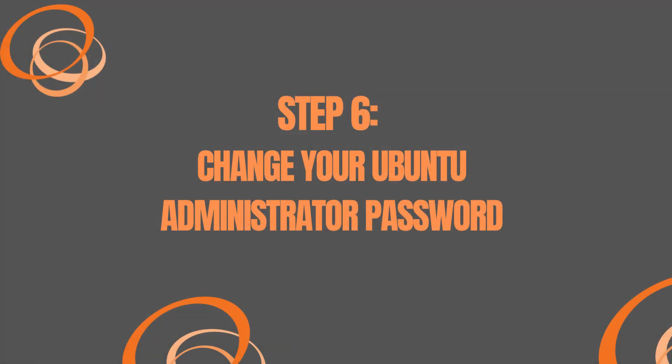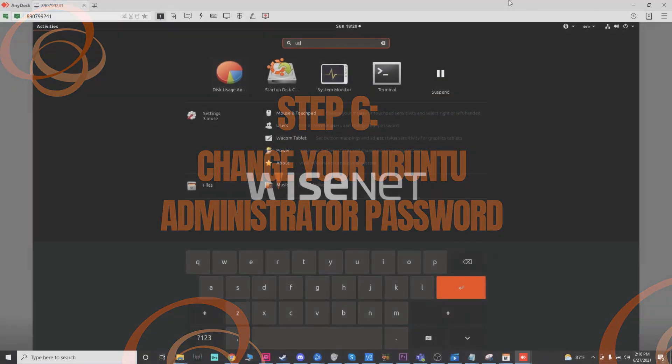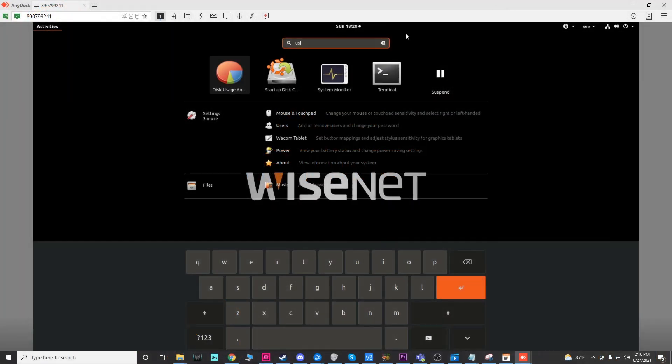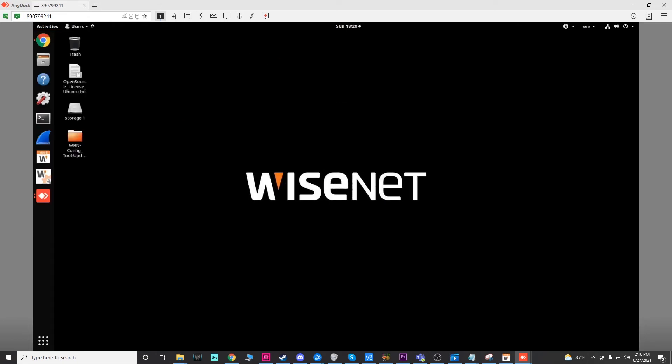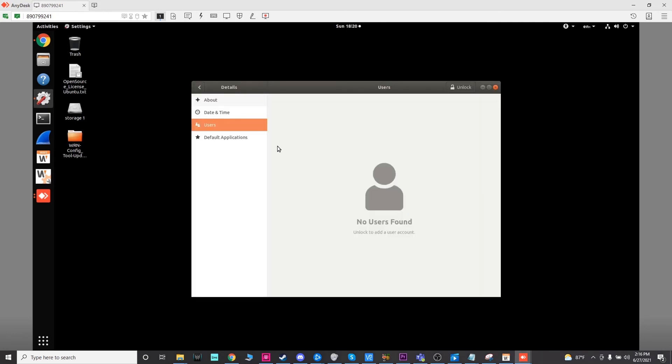Just one last step before you go. You have to change your administrator password on this device. So click on the button in the corner and type in user. Click on the users. Click on the user that you want to change and then click on the password.